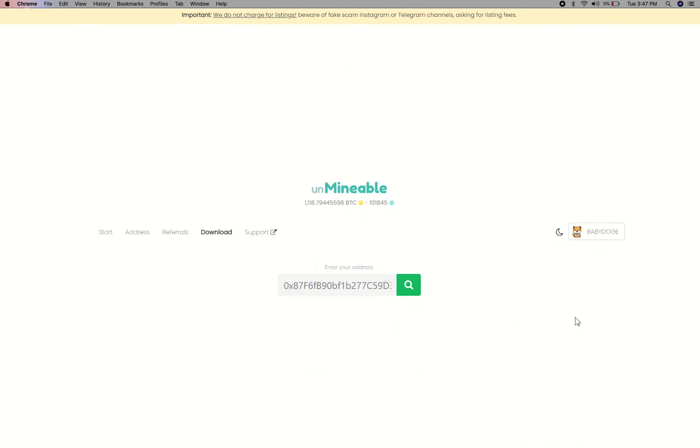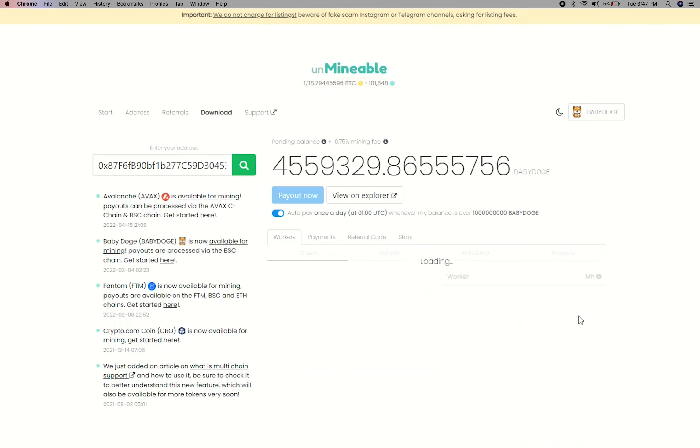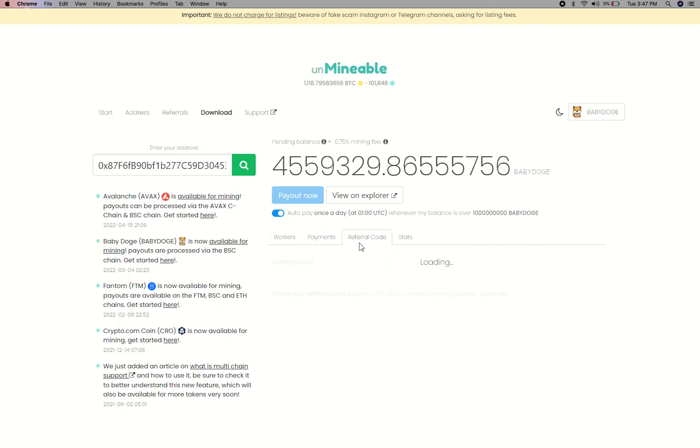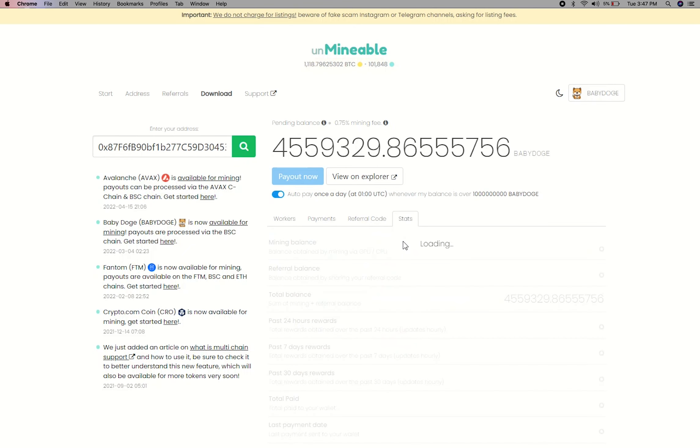Copy and paste your Baby Dogecoin wallet address here. Here you will see your mined balance, mining stats, payout, and you can get your own referral code here and your miner stats.